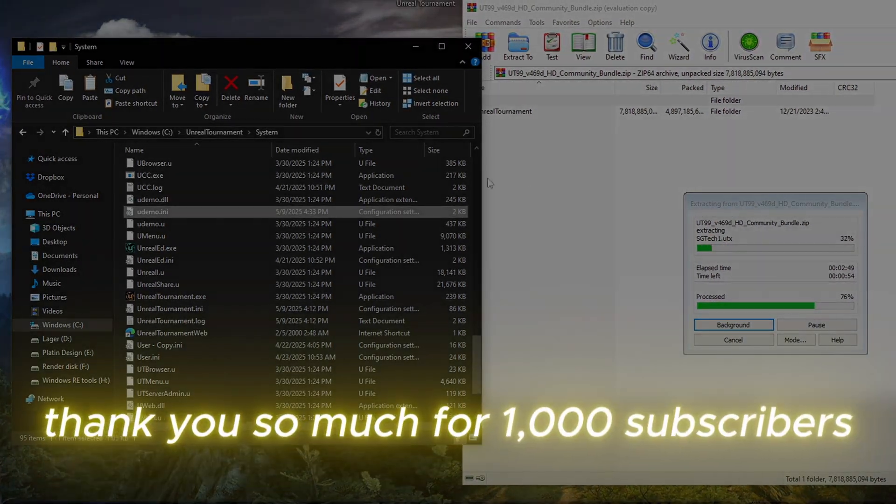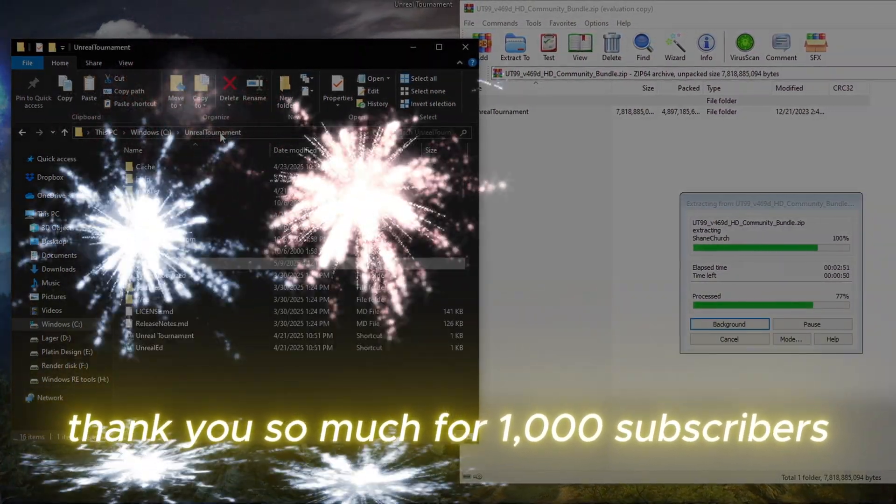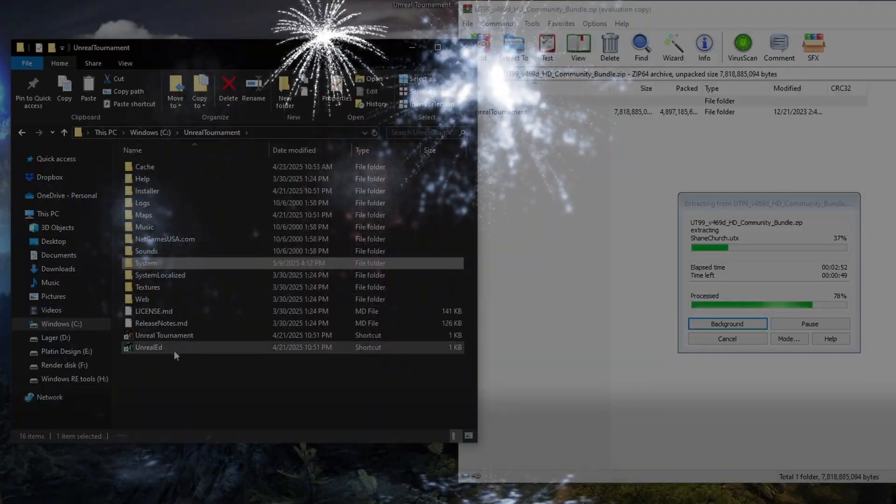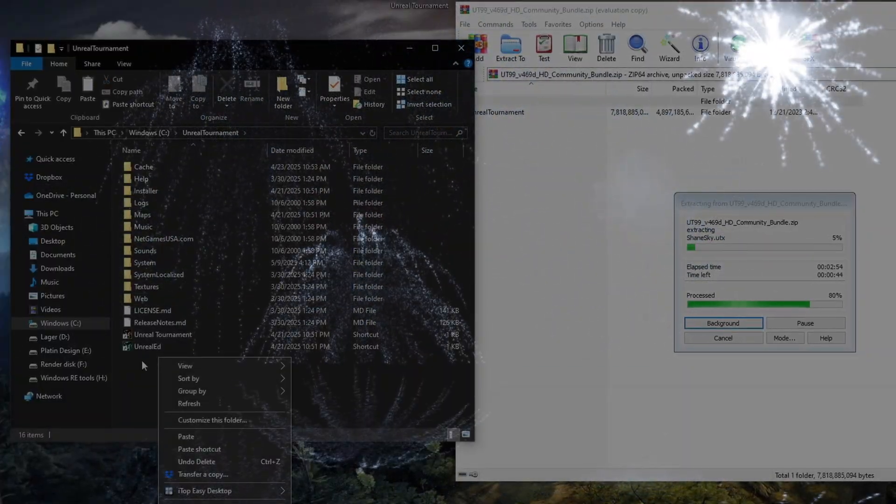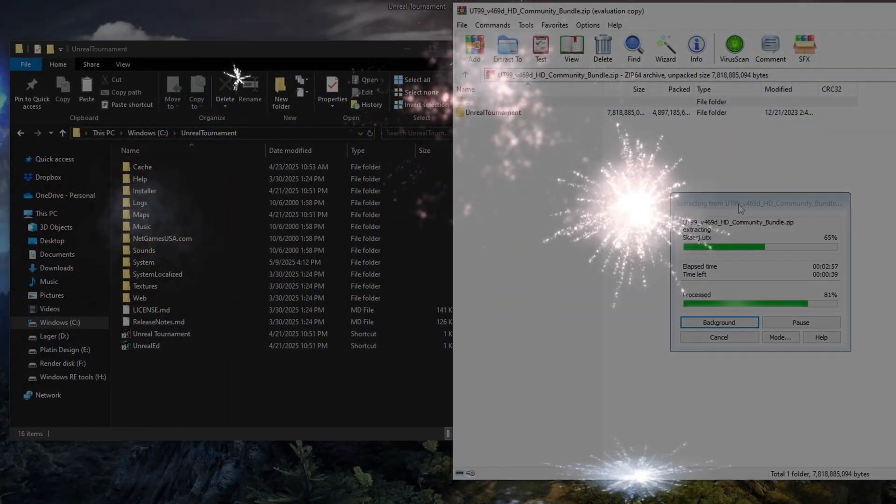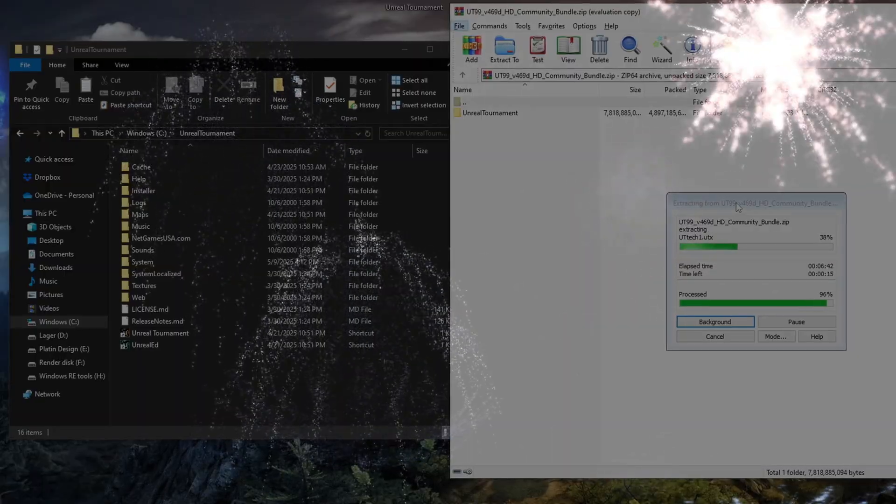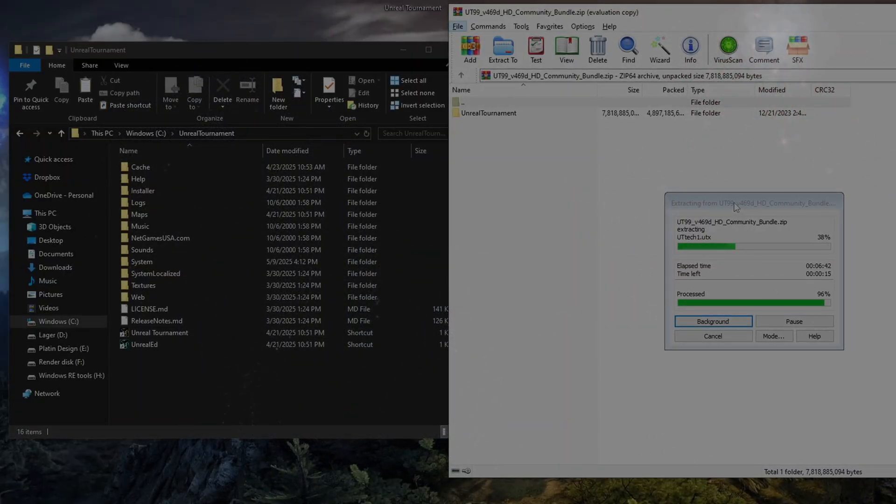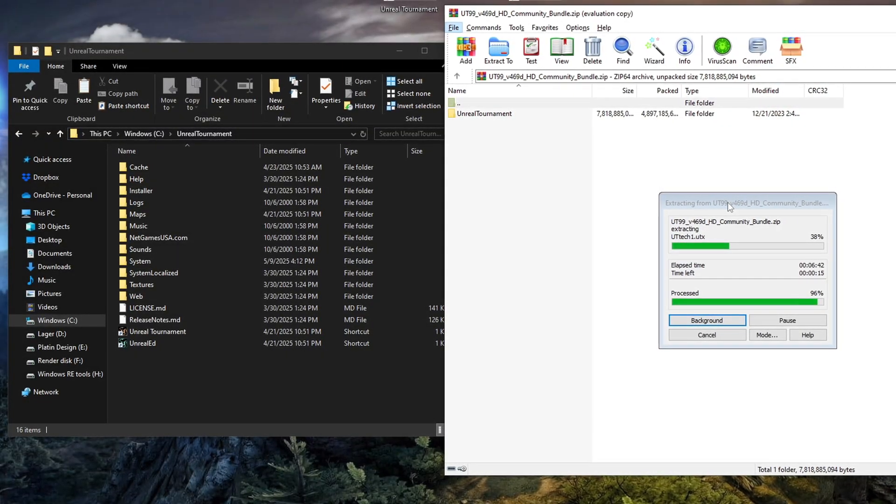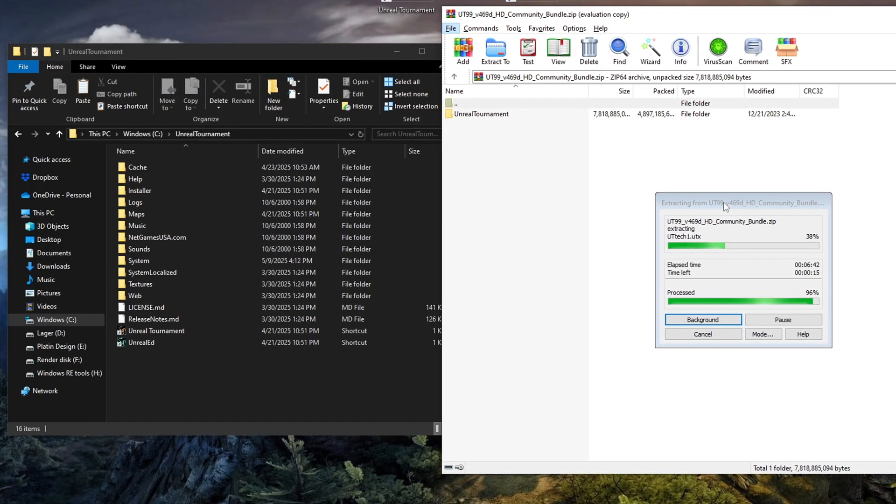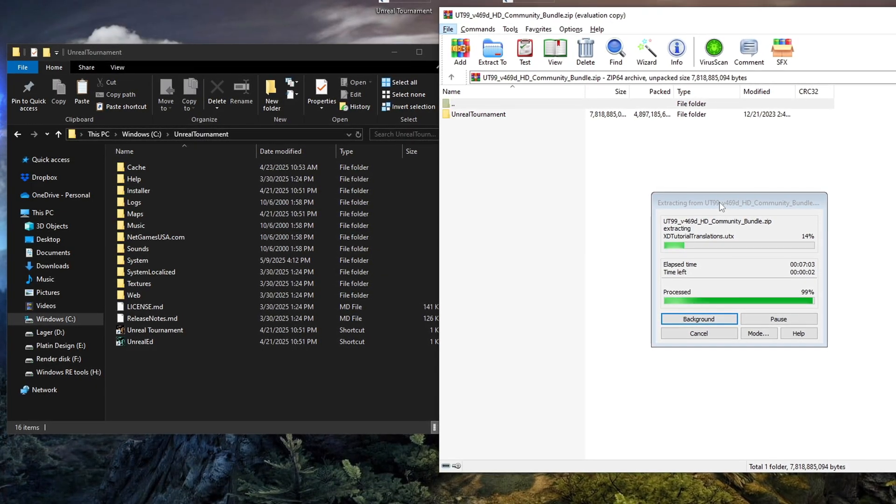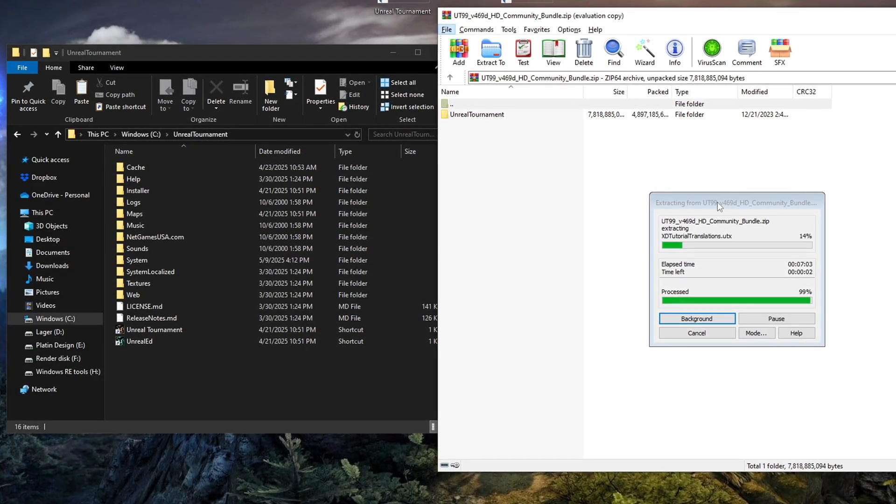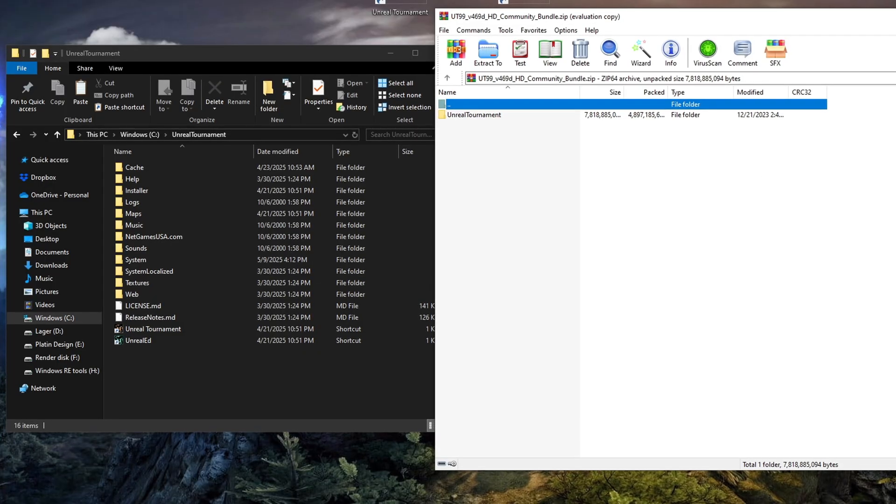So while we wait, thank you so much for 1000 subscribers. Whether this channel ever becomes monetized or not, time will tell. But if it does, I'd love to give something back to the community somehow. I'm not promising anything, but it's something I have been dreaming about. Let's cross our fingers.